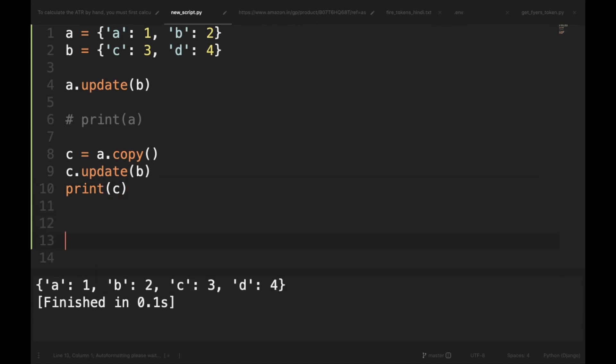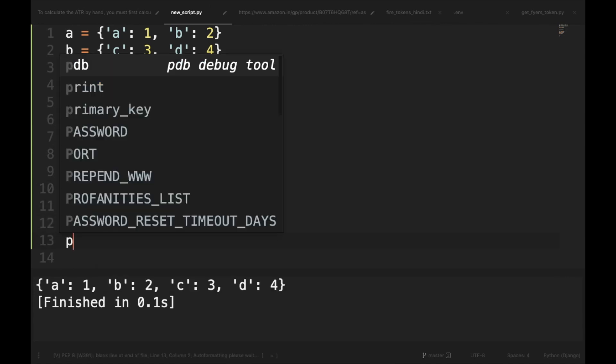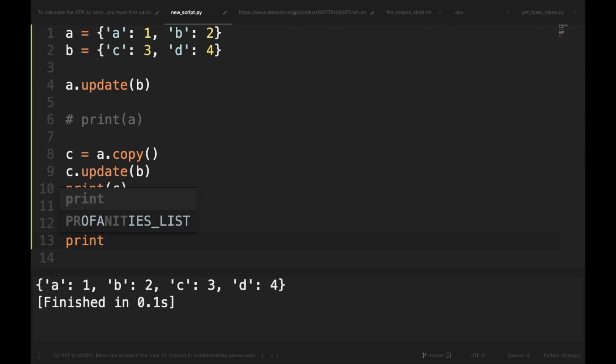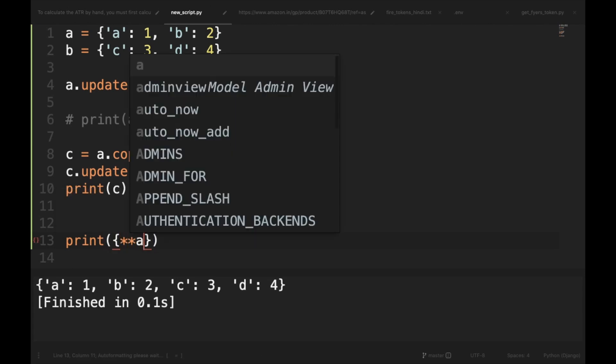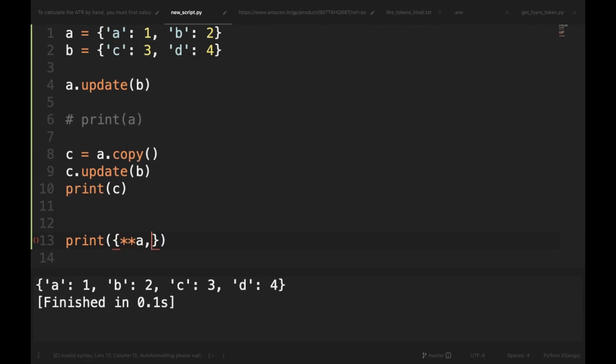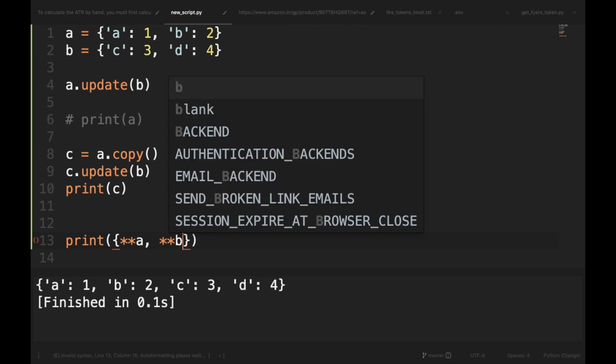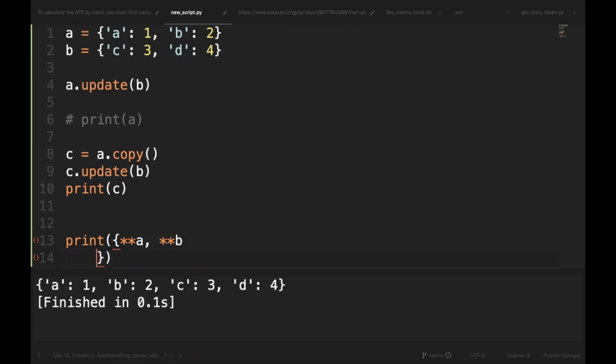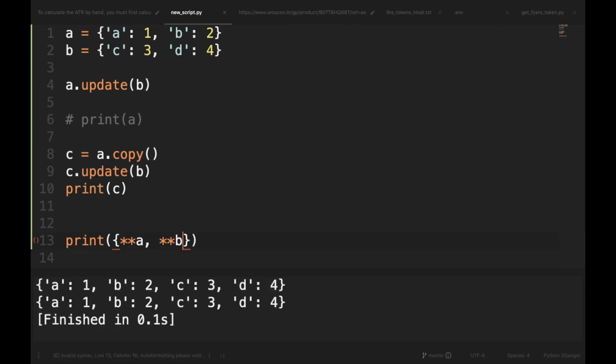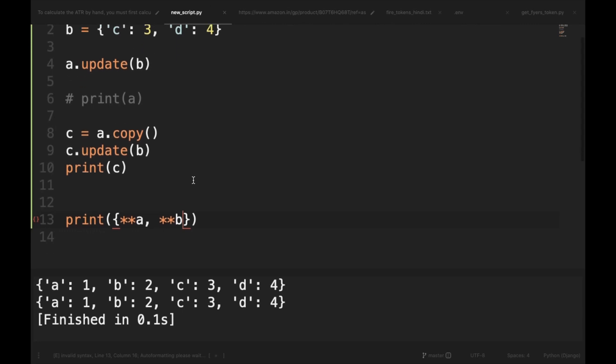And the other method is using the asterisk syntax, so we can do like this also. So this also merges the dictionaries. But no one ever remembers this syntax, even Guido Van Rossum, the founder of Python, has said that he doesn't remember this syntax.